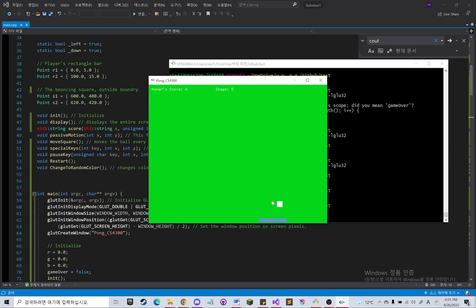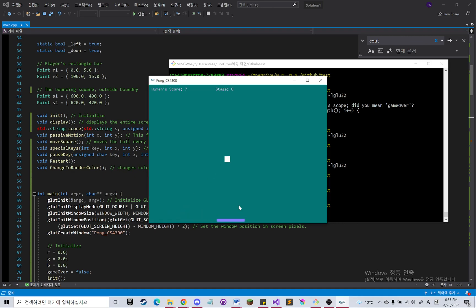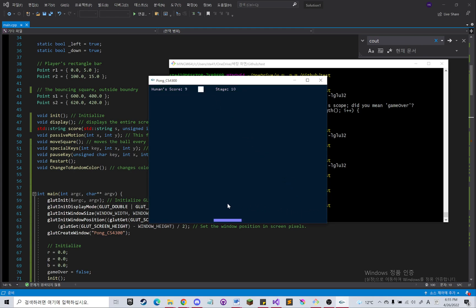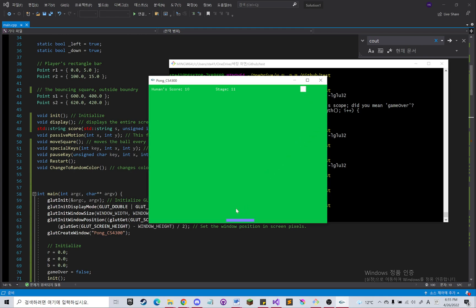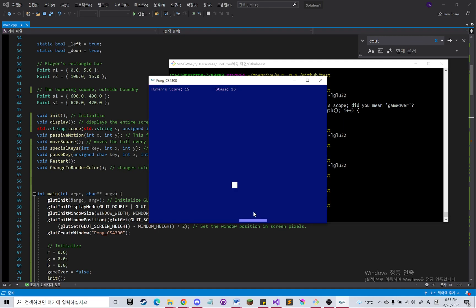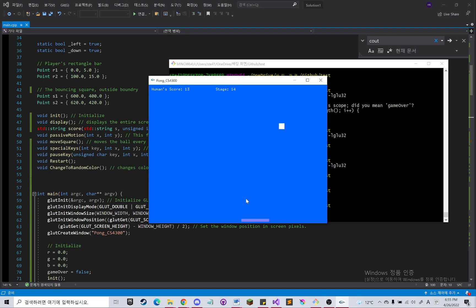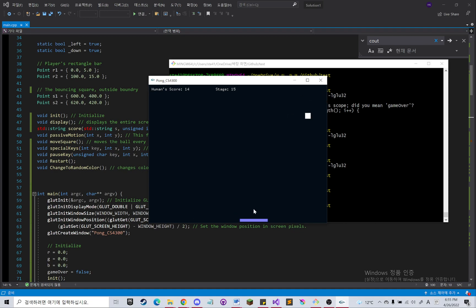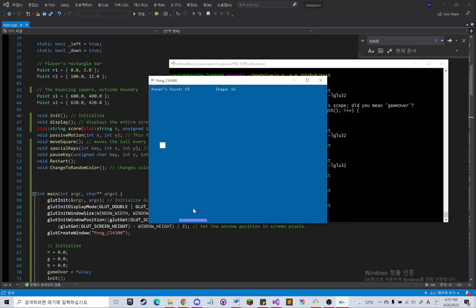Every time the square hits the horizontal bar, then I made it to change the color of the background and as the square hits the horizontal bar, the speed of the square will get faster and faster.